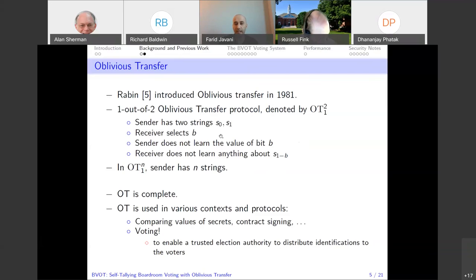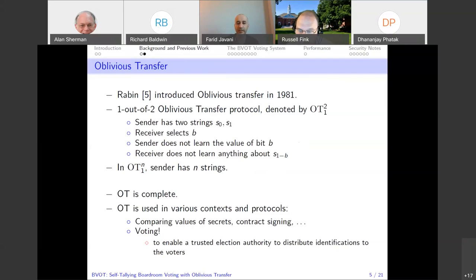In one-out-of-n oblivious transfer, the sender has n strings. The logic is the same — the receiver chooses one, and the sender sends that value without knowing which value was sent. Oblivious transfer is complete — this has been proven, meaning you can implement any multi-party protocol using just OT and no other primitive, which is a very strong property of OT. OT has been used in different applications: online poker, contract signing, and comparing values of secrets.